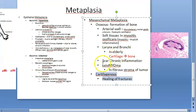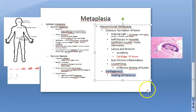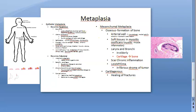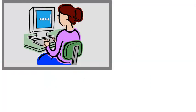That covers metaplasia - the types, locations, and causes. Hope you have understood and will be able to write well in the examination if they ask about metaplasia. Take a break, relax, and come back for the next video.